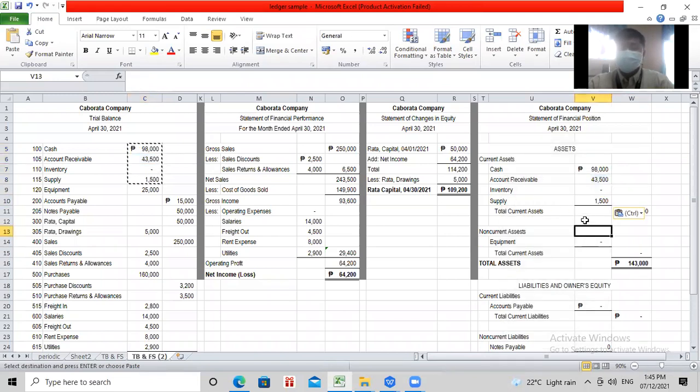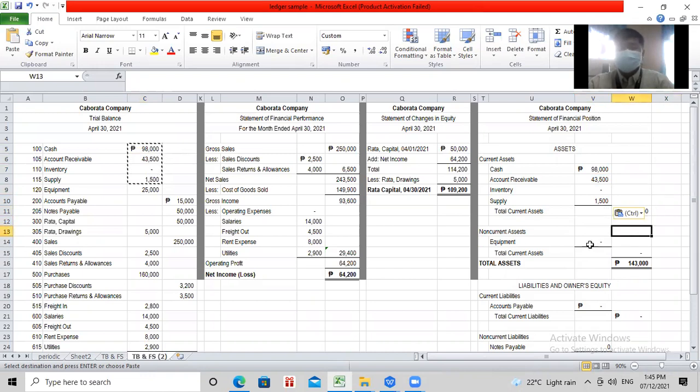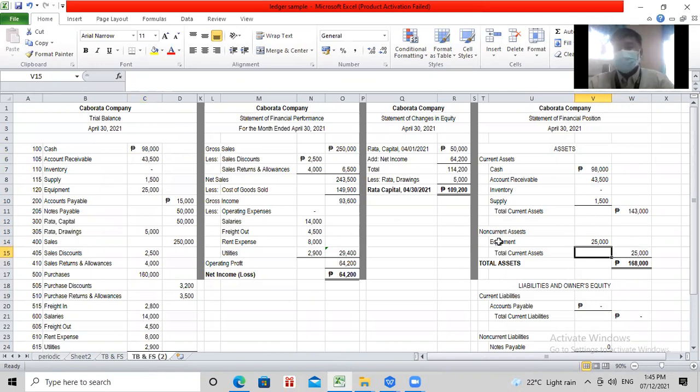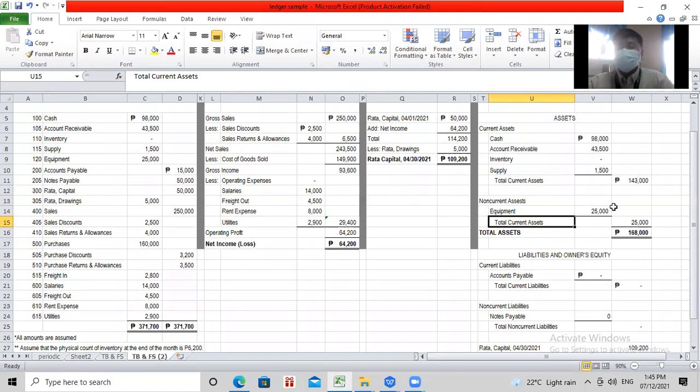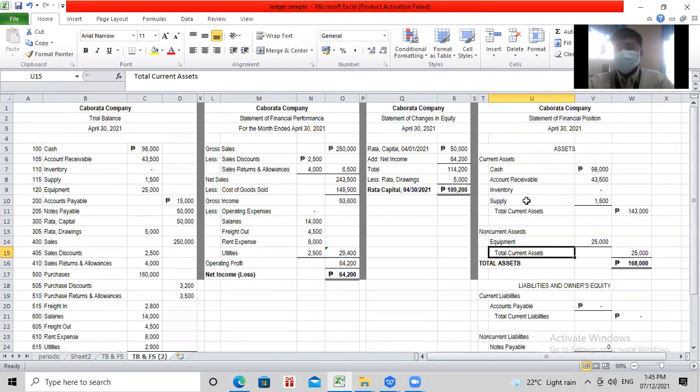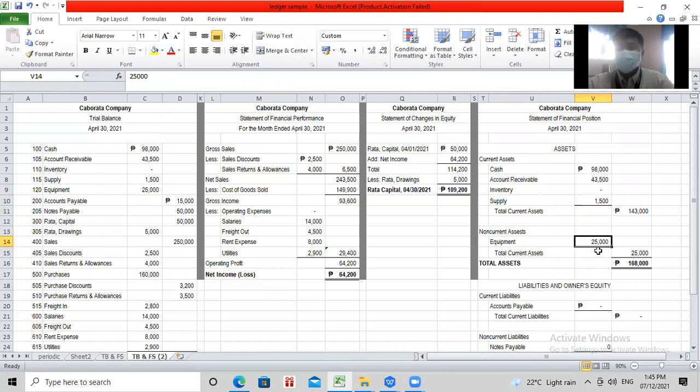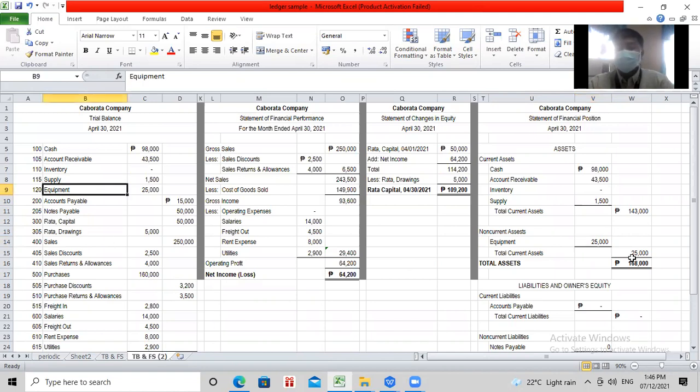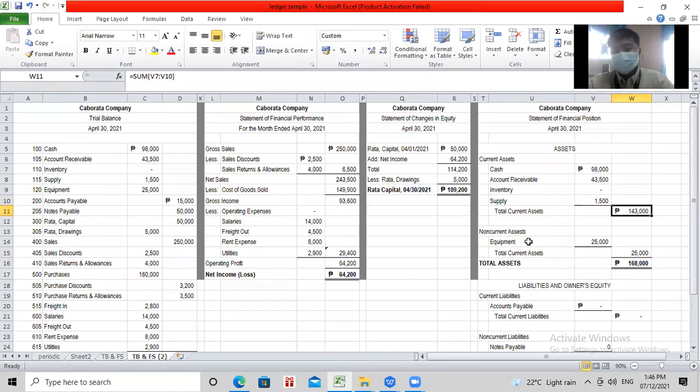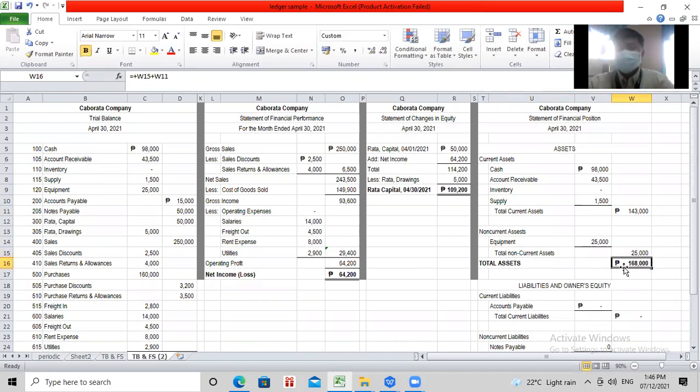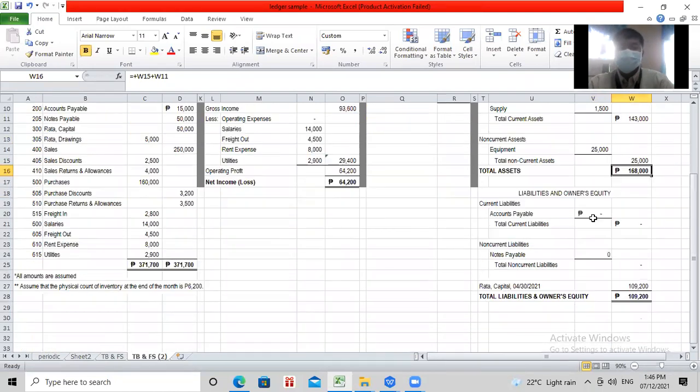Then, after that, equipment mo, non-current. Kasi eto po yung mga gamit mo na magagamit mo yan ng more than one year. Therefore, non-current assets siya. So, kung mapapansin nyo, total current assets, pinag-plus mo lang lahat to. Eto na yan. Then, since ito wala naman nang i-add dyan, iisa niya lang dyan. Dahil dito, iisa niya lang ng non-current assets. Therefore, 25,000. So, pagsamahin mo yung current, then, plus total non-current, is equal to 168,000 total assets.